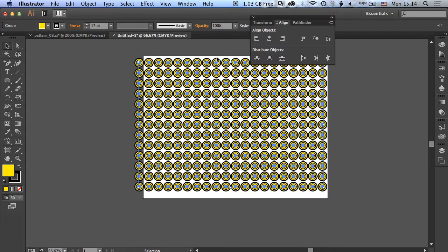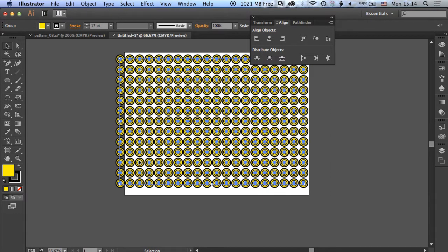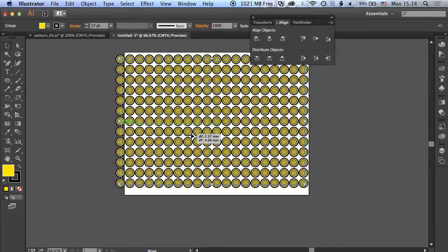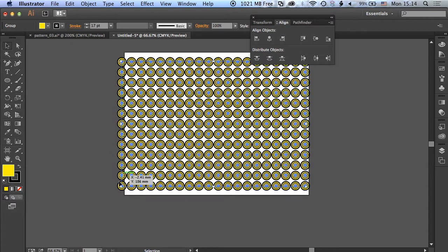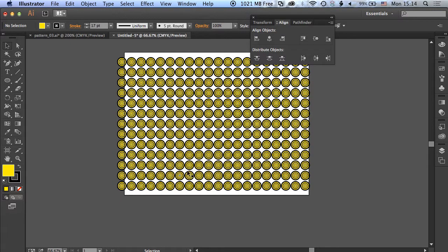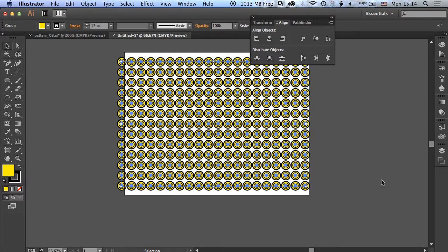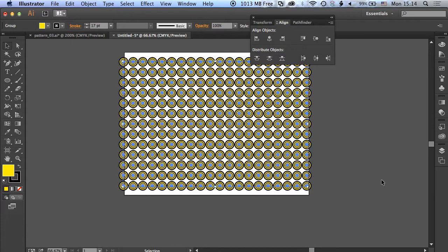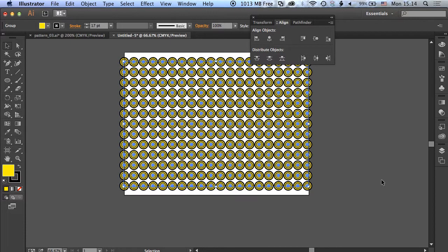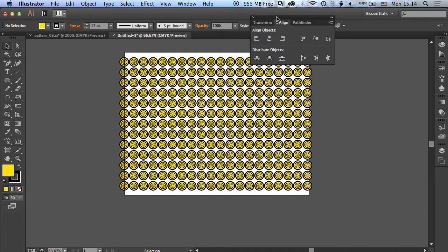That's looking pretty good, and we'll just align them to the center as well so they're nice and neatly organized. So that's how we create the first layer of that pattern. We've looked at the stroke tool and how we can set those up.